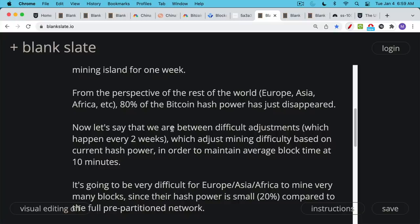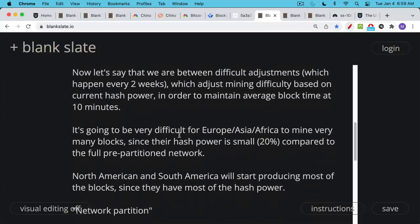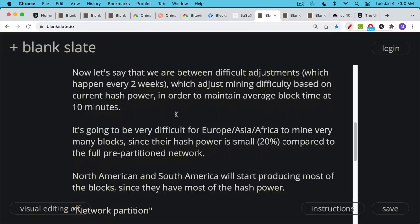So let's assume that we're between these two week difficulty adjustments. What this means is that when 80% of the hash rate disappears from the perspective of the 20% of the world, it's going to be very difficult for that 20% for Europe, Asia, Africa, Australia to mine very many blocks because they have 20% of the global hash power, but you haven't had a difficulty adjustment yet. And so it's very difficult to mine the blocks.